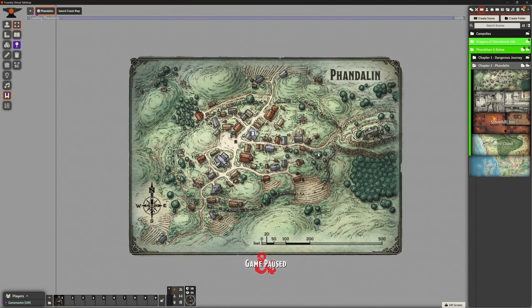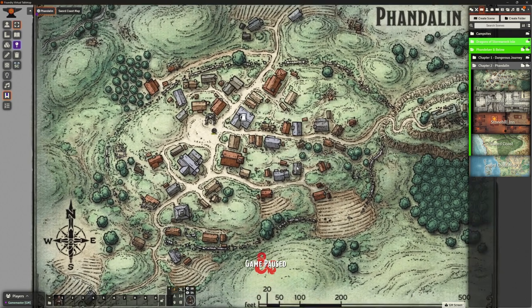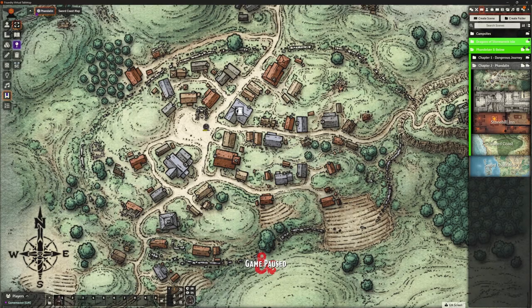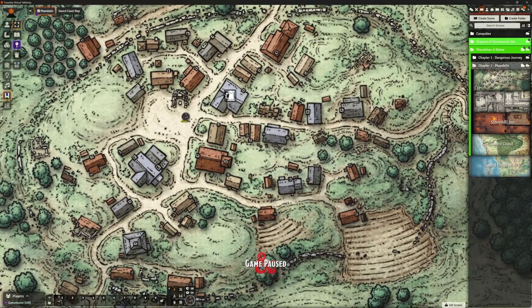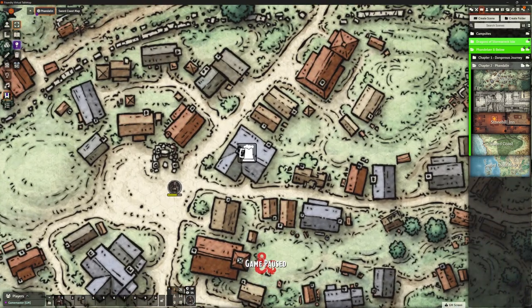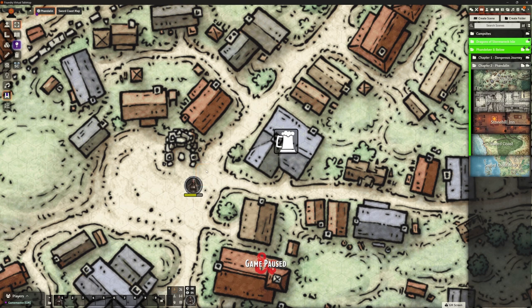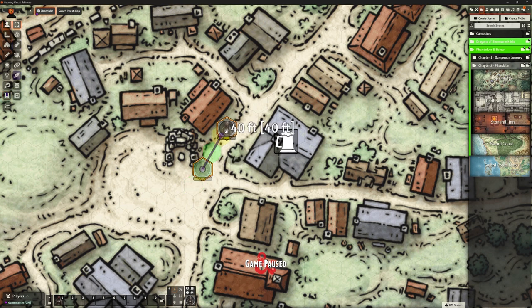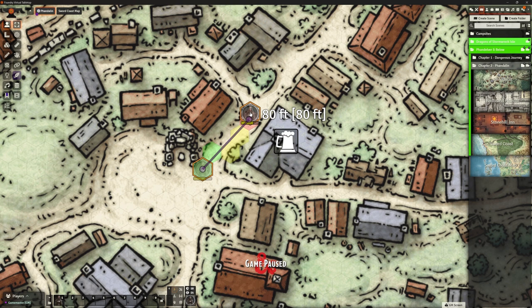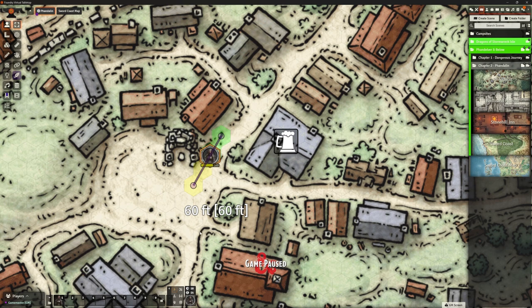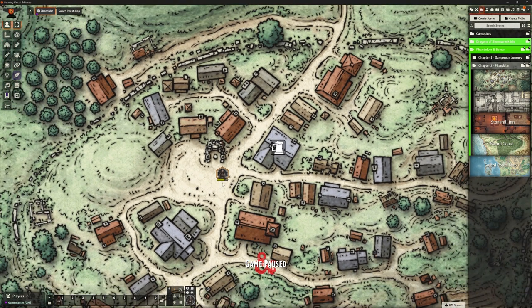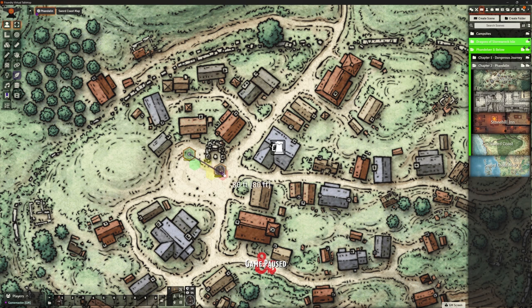Then I was looking at Phandalin. In theory they do the Cragmaw Hideout and continue their journey off to town. I talked about the fact that we had a hex grid on here, 20 foot each, so they can move about town. I do want tokens on here because people are going to be moving around.